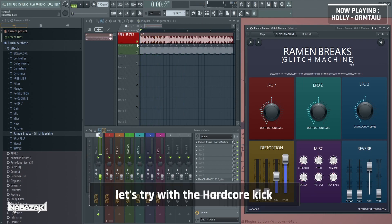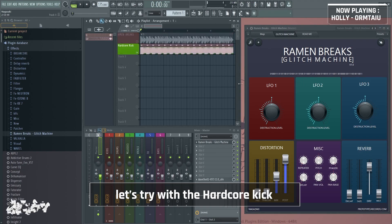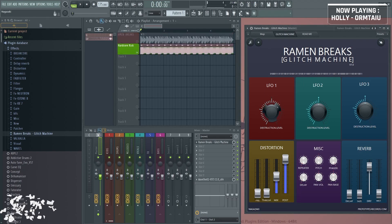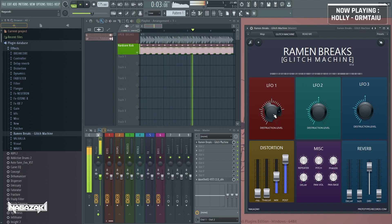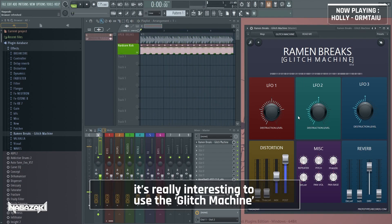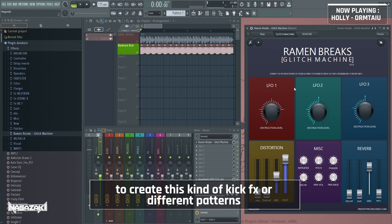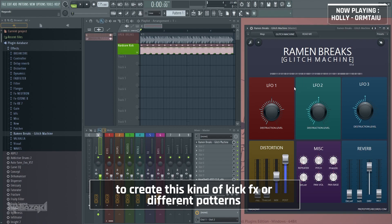Let's try with this hardcore kick. It's really interesting to use the glitch machine to create this kind of kick effects or different...